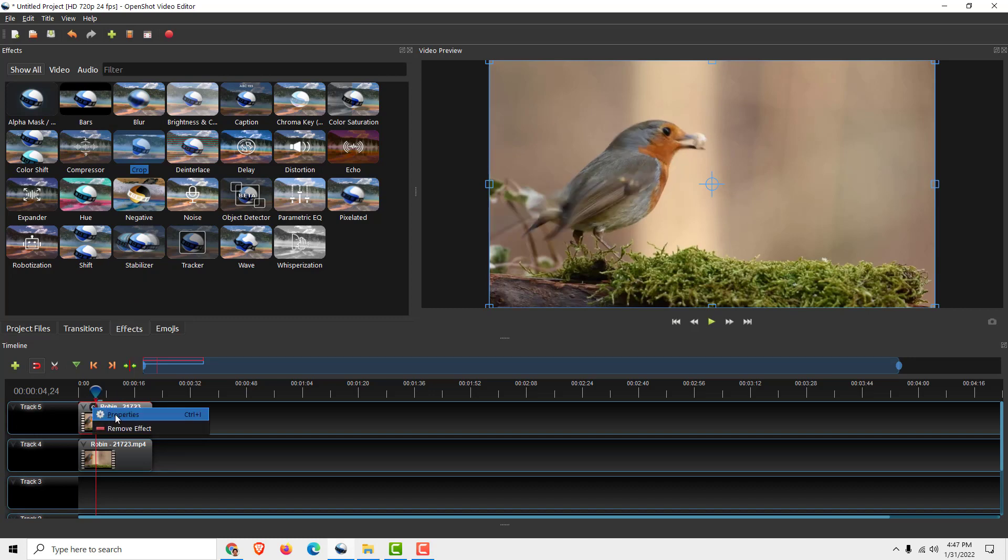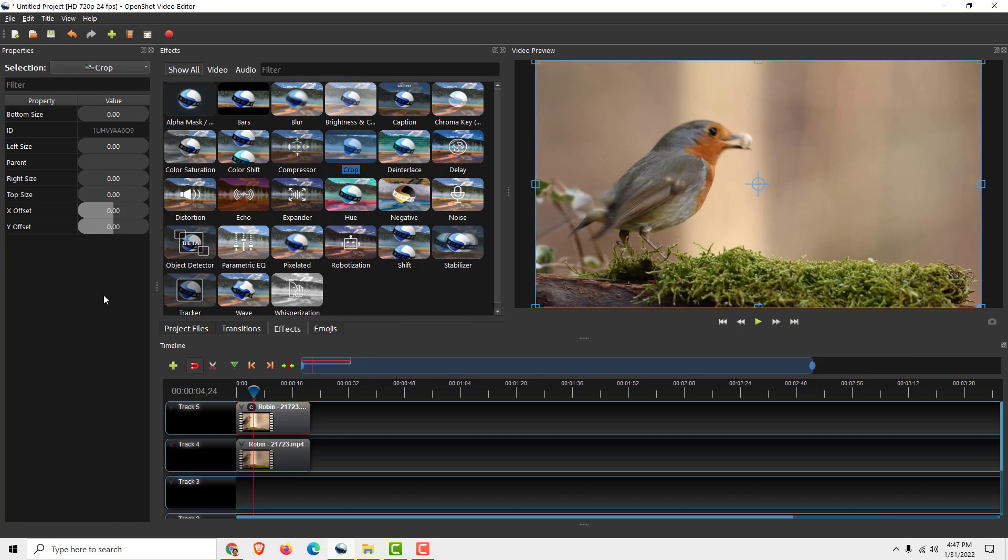Right click on it. Click properties and over here you can crop the video for example from the right side.